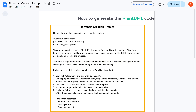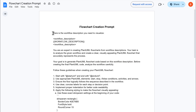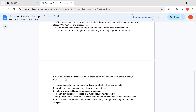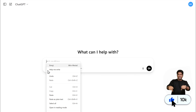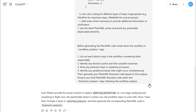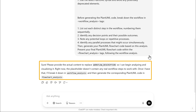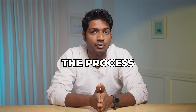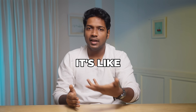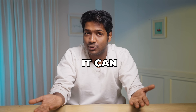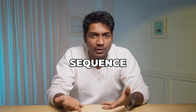To generate the PlantUML code, copy the prompt, paste it in ChatGPT, and click Send. ChatGPT will ask you to provide a workflow description for your flowchart. A workflow description is a simple way to explain the process you want to turn into a flowchart — it's like telling ChatGPT what happens first, next, and so on, so it can turn a sequence into a flowchart.